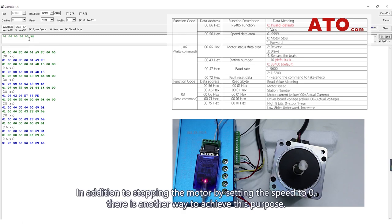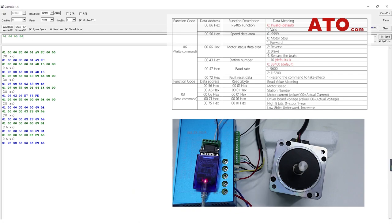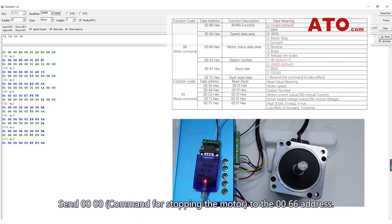In addition to stopping the motor by setting the speed to 0, there is another way to achieve this purpose. Send 0000 command for stopping the motor to the 0066 address.